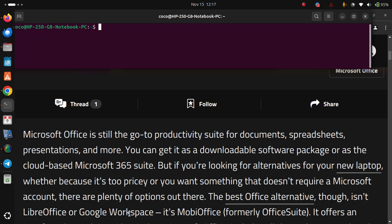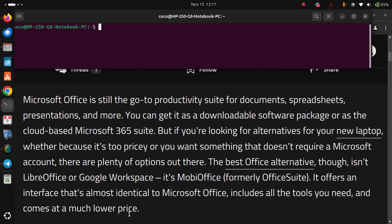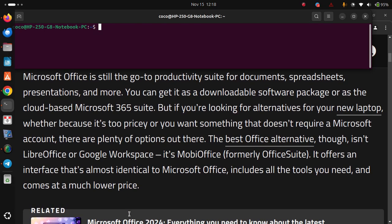The best office alternative though isn't LibreOffice or Google Workspace, it's MobiOffice. It offers an interface that's almost identical to Microsoft Office, includes all the tools you need and comes at a much lower price.